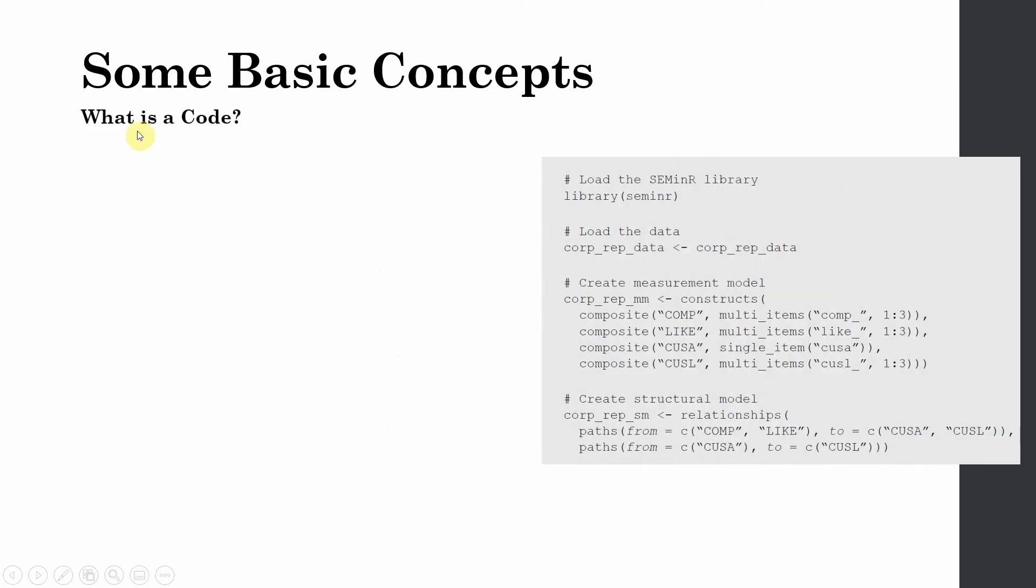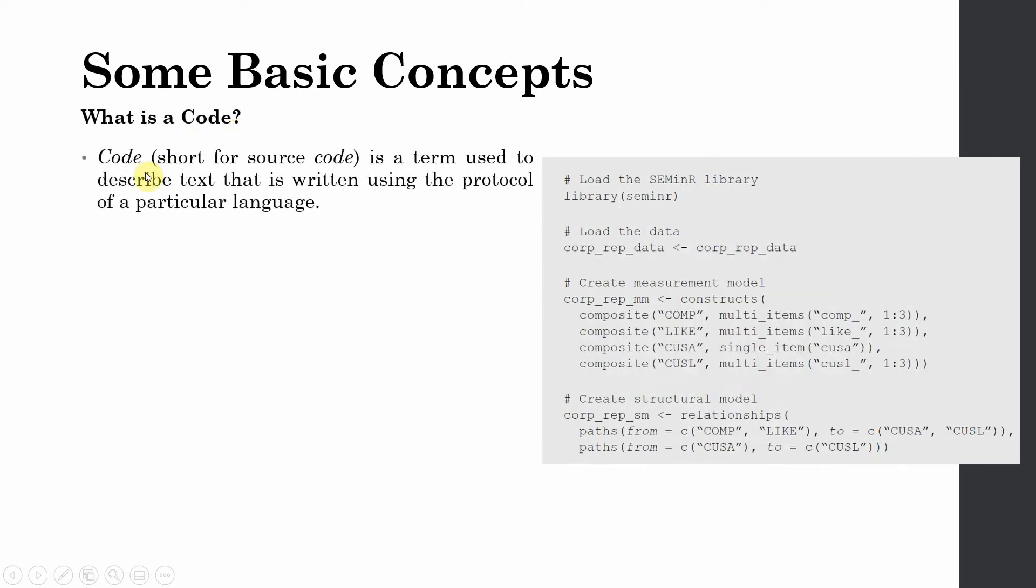So some basic concepts. What is a code? Code, that is short form for source code, is a term used to describe text that is written using the protocol of a particular language. This is the code written in R.